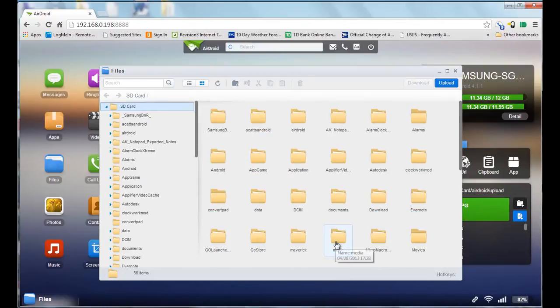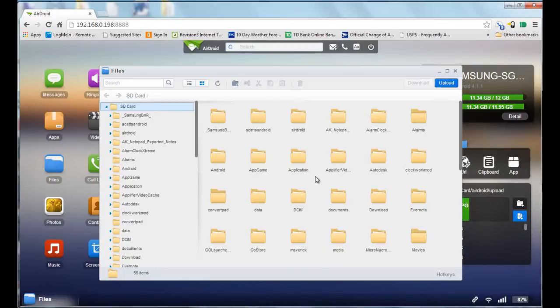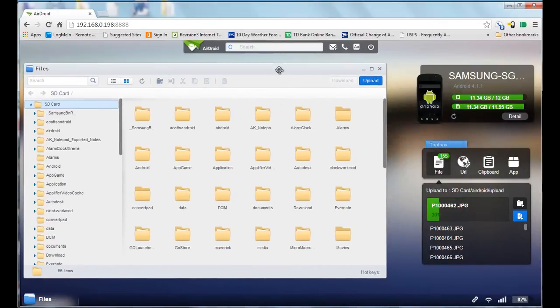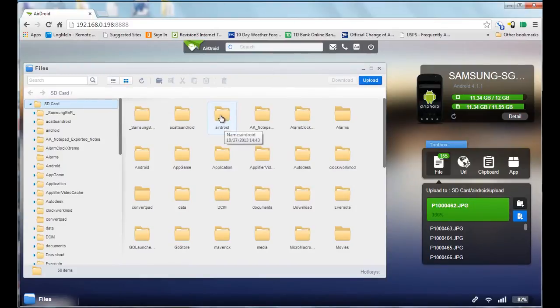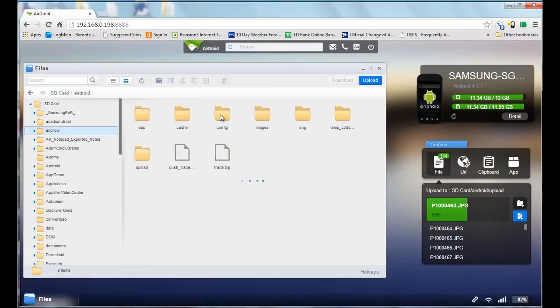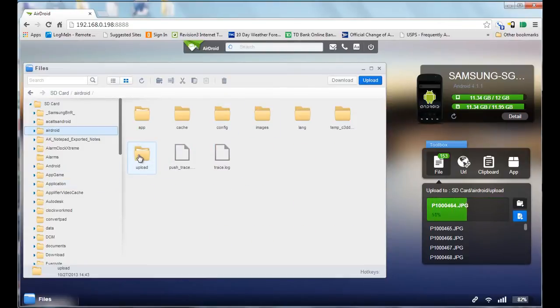As the progress indicator on the right there says, this folder and files are being uploaded to the AirDroid upload folder. If you go into the AirDroid folder by double-clicking on it, and then go into the upload folder by double-clicking on it.